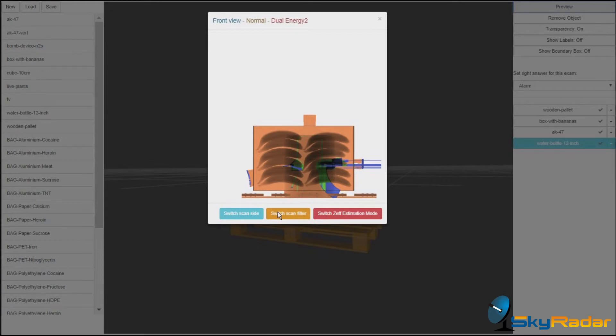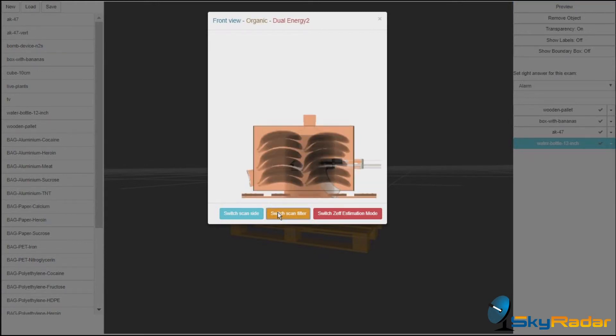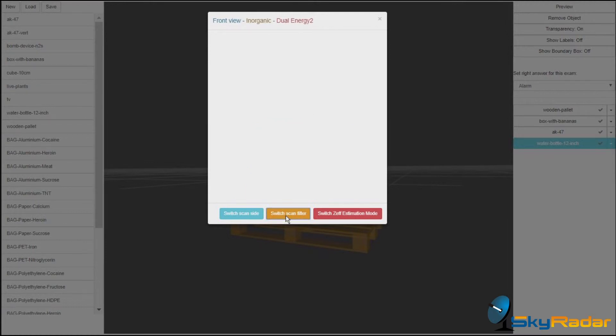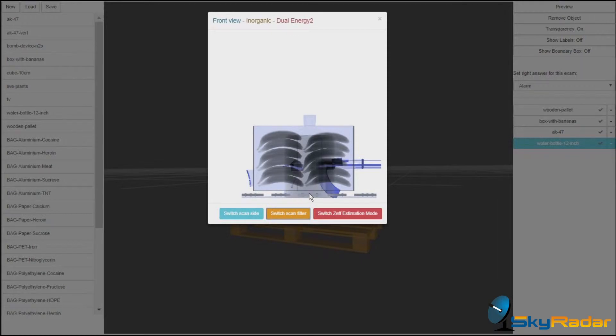Let's switch filters. Let's see what else we have. Only the organic, so the metal parts will be greyed out. The inorganic, focusing on the metal parts. See some nails also on the palette.